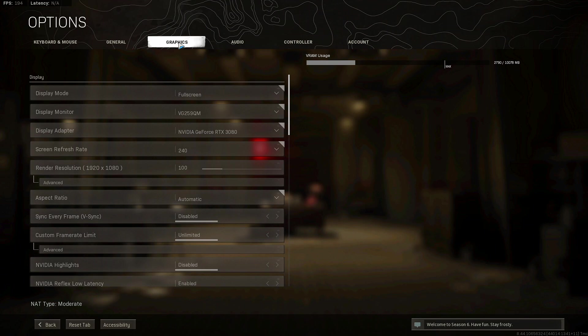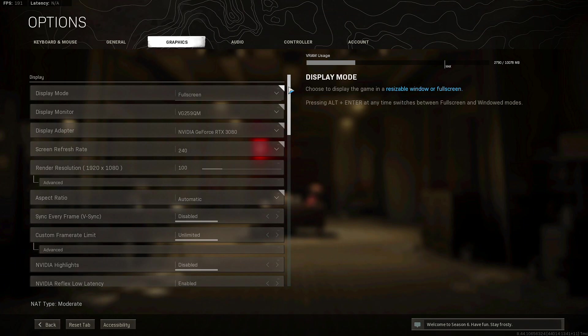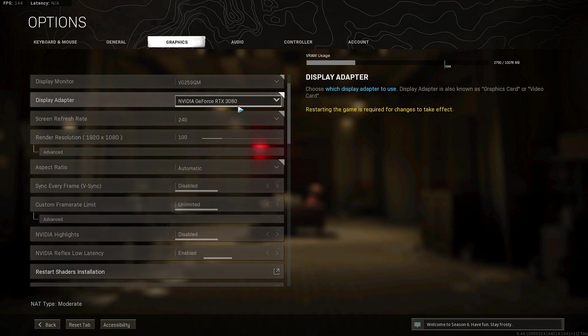Now for the graphics right now I'm averaging around like 200 to 250. I mean I probably could push for 300 if I'd mess with the settings and the notepad and the library folder if you guys know what I'm talking about. But we're not going to get too much into that. You want to have your display mode at full screen so that way you have less input delay.